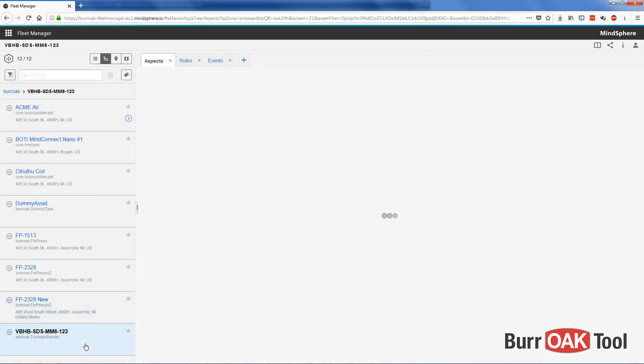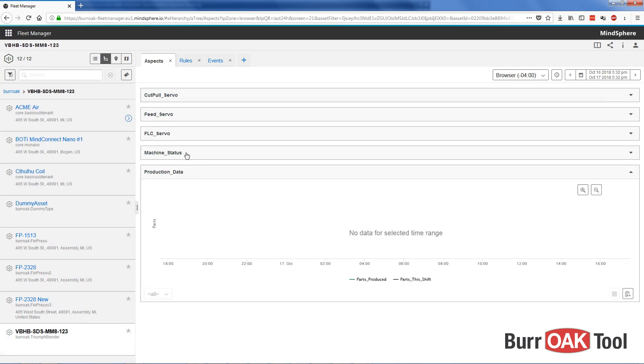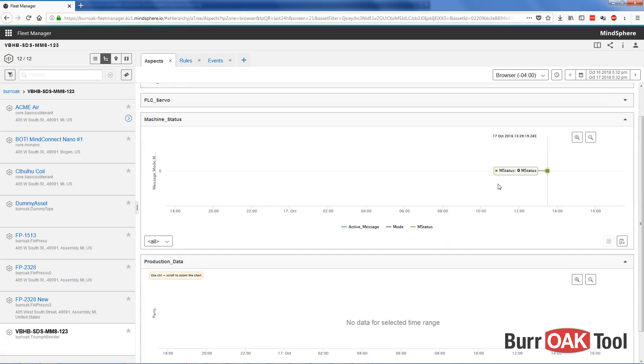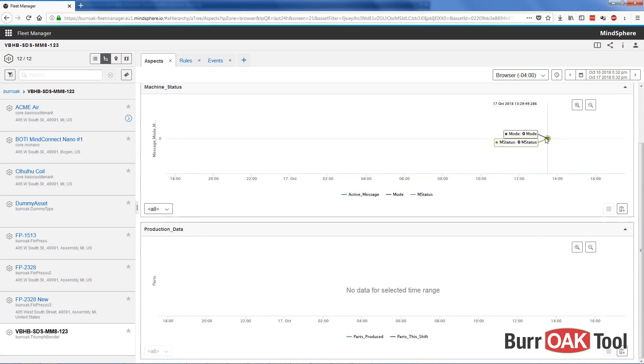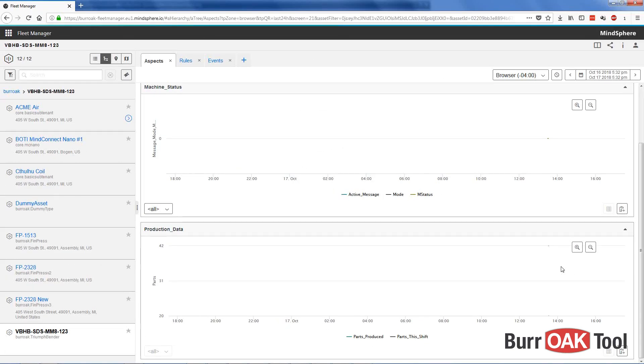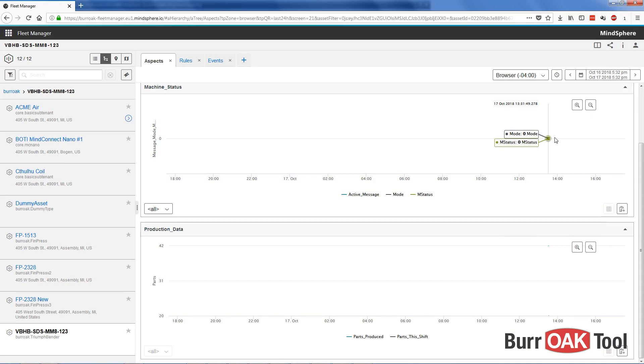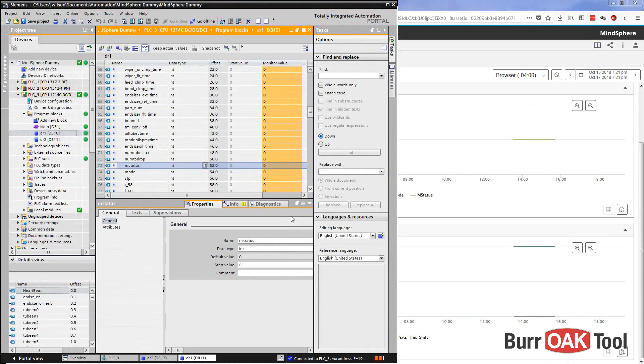Alright. Here's our VBHB asset. Here are our newly added aspects. I'll open both of those up. Now, oh! Looks like we've got a data point already. You'll notice there's nothing down here yet. It may take up to two minutes for data to start appearing. So I'm going to let this just sit here for a minute and we'll see if anything appears in our production data aspect. Oh! And there it is. We've got a data point. Parts produced, 42. Parts to shift, 20. That's perfect. I had gone online with the PLC on my desk and modified these variables so that we could make sure that it's working. So we see that both of those variables are working correctly. And both of these are currently reading zero. Now, I think that they are not both set to zero in the PLC, so we might need to do some troubleshooting there.